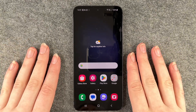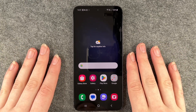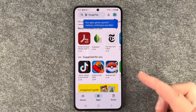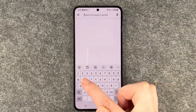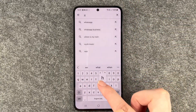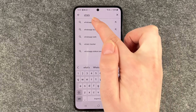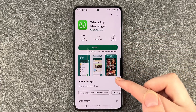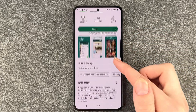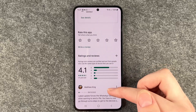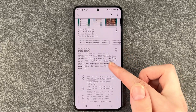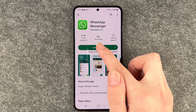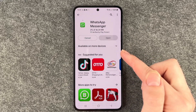First of all you want to go ahead and install WhatsApp. For that you want to go to your Play Store and then look for WhatsApp in your search bar. Here it is, and when we click on it we have more information about the app, ratings and reviews. If we want to install it now we just click on that green button here.